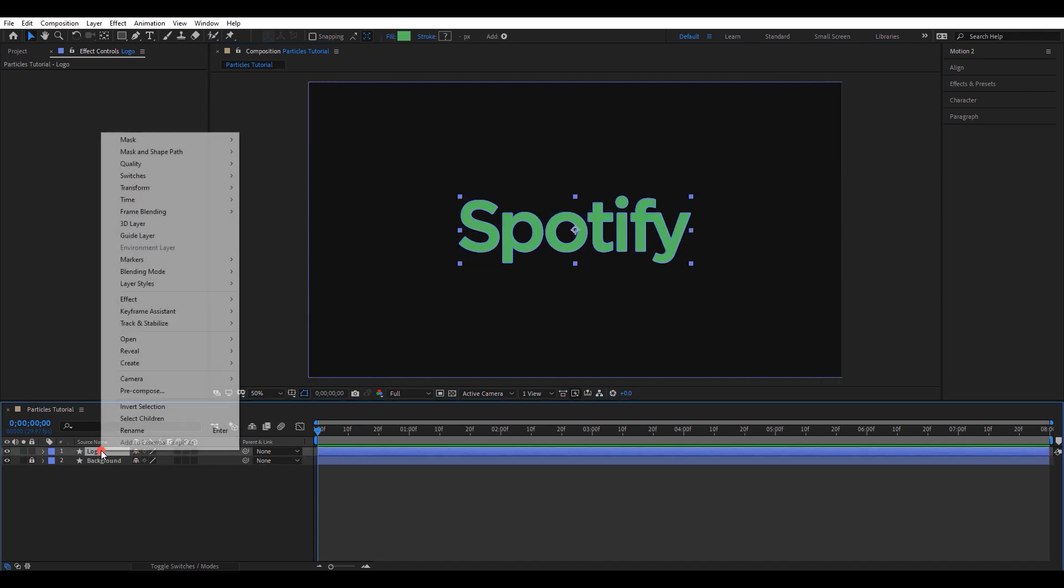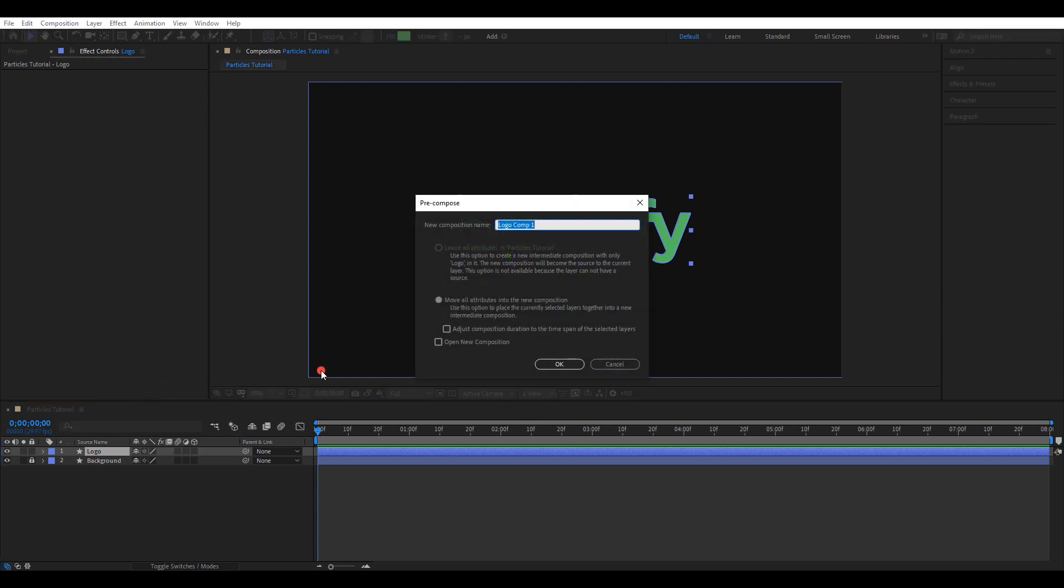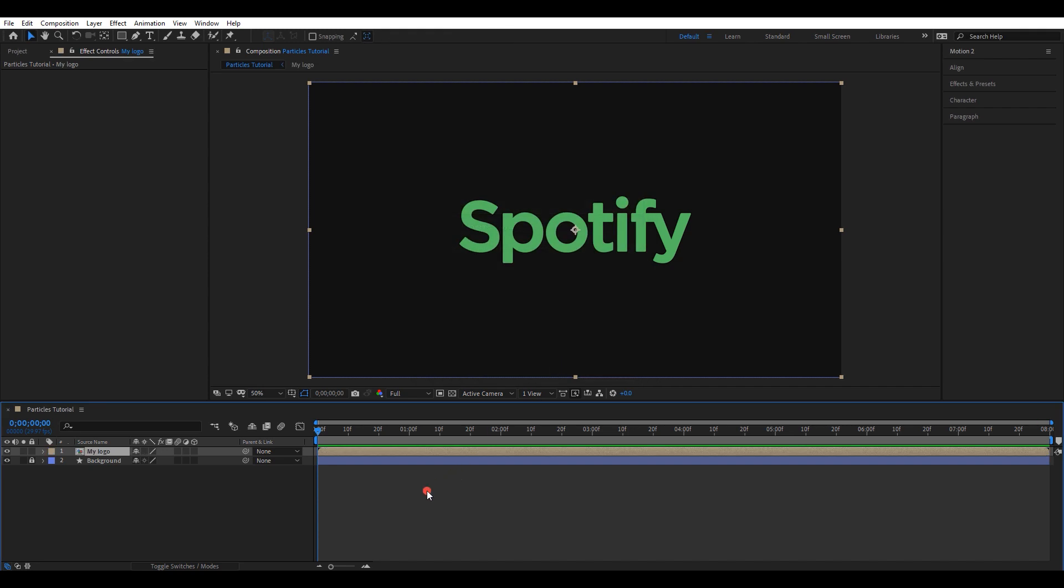Select the logo. Right click and pre-compose that layer. You can give it any name. Again, right click and pre-compose that layer.